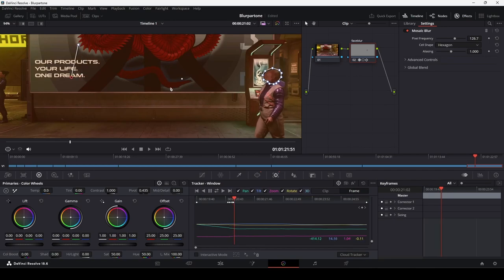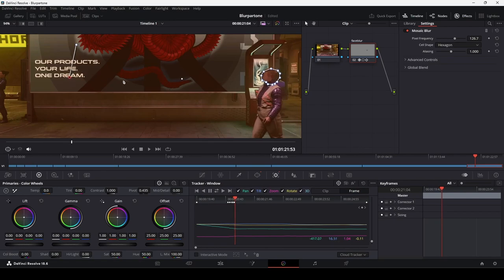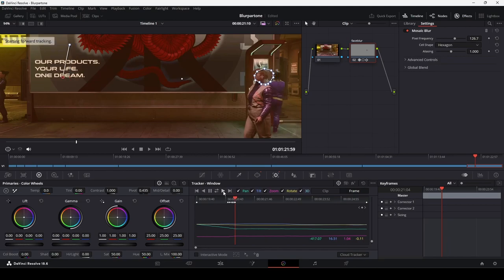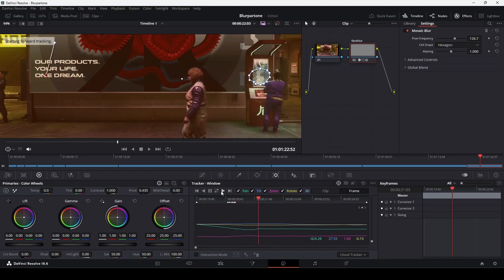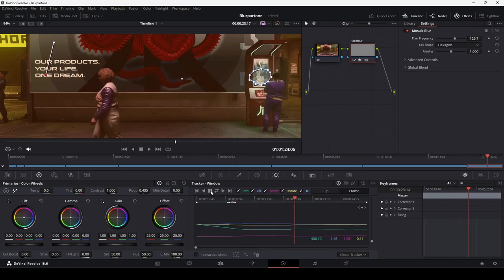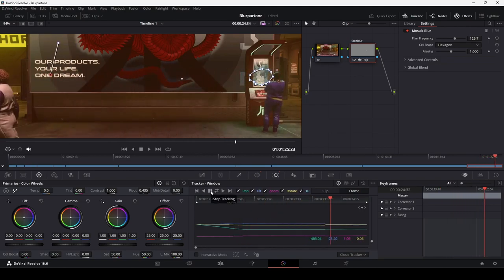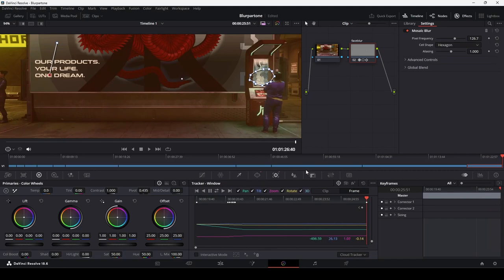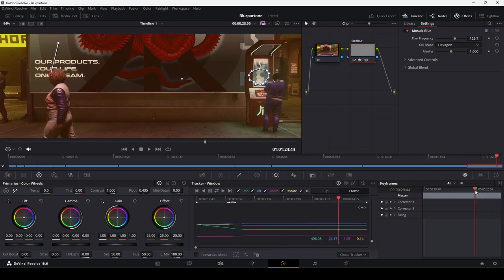Then, press Track Forwards. See if your subject is now tracked correctly. If it works, great. Otherwise, we can try a different approach to tracking. And that is, to track another area of the scene that moves in the same way as your subject.